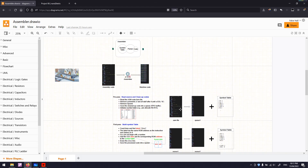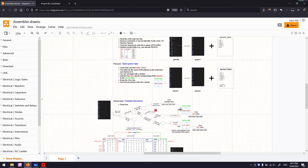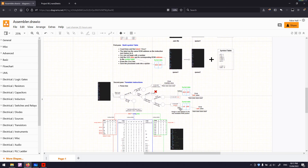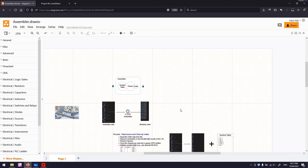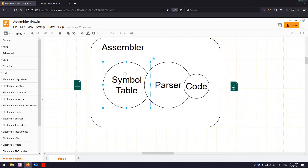That's it for this video. In the next video, we will first discuss how to build our symbol table class in C++.